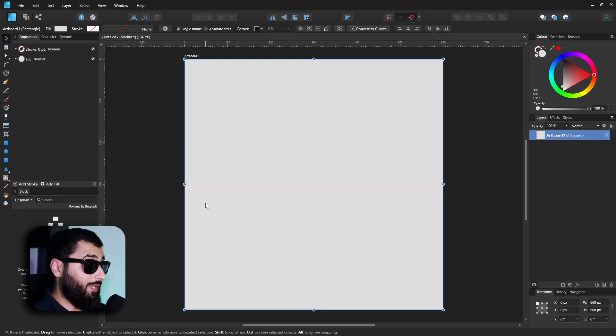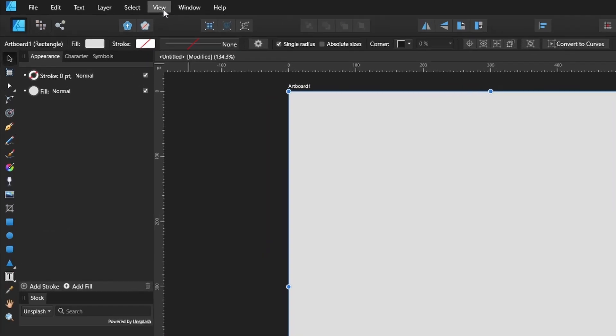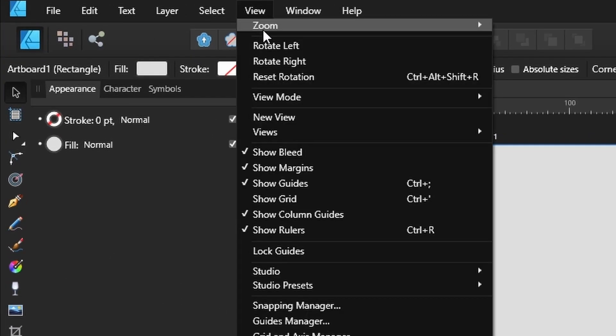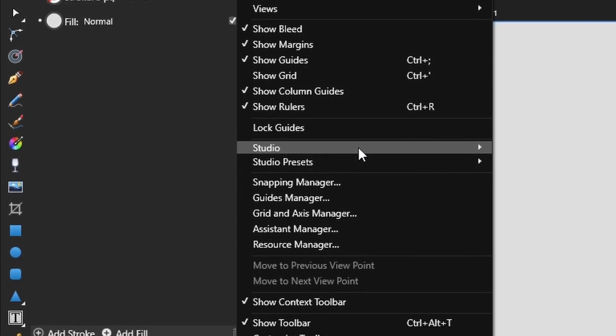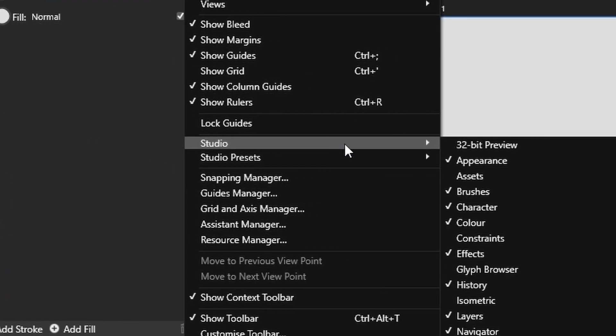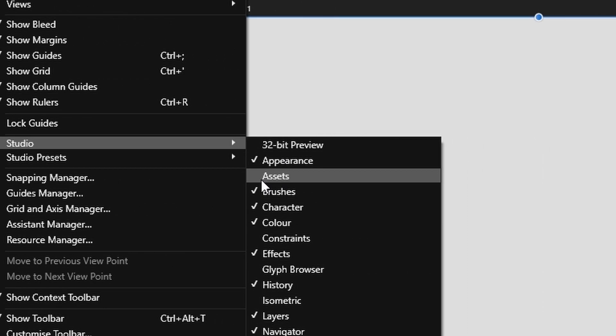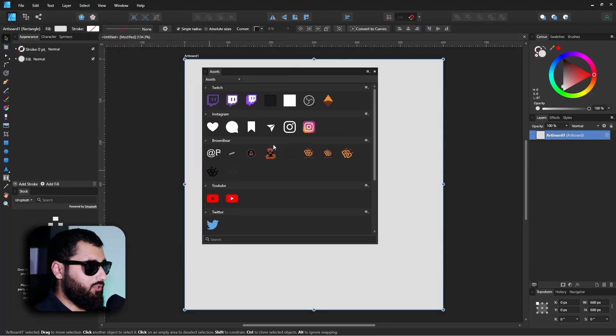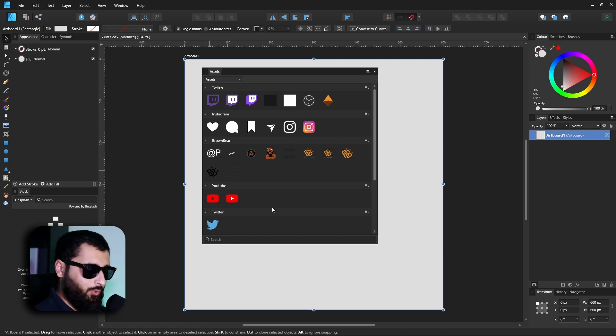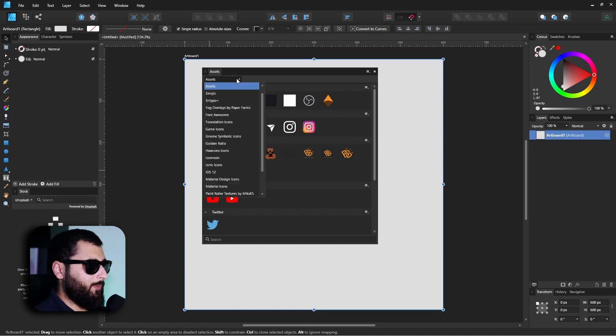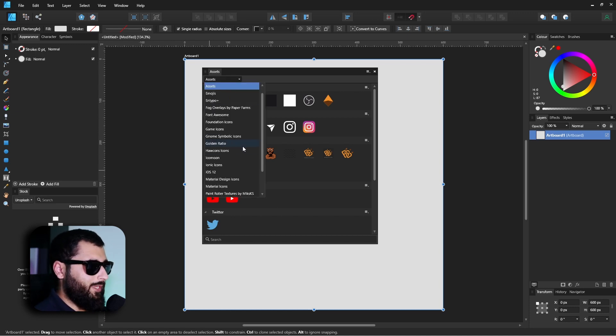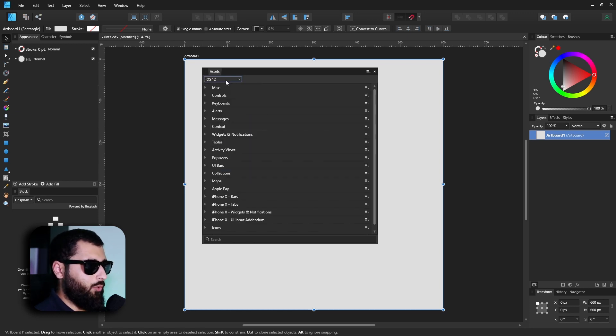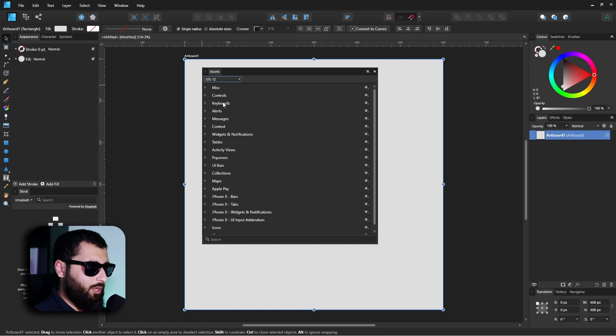First off, let's actually open the asset panel. If you head over to View, down to Studio, and Assets, when you open it up you'll get a window which probably won't look like this purely because I've got my own assets right now, but you may get the default iOS 12 layout to begin with.